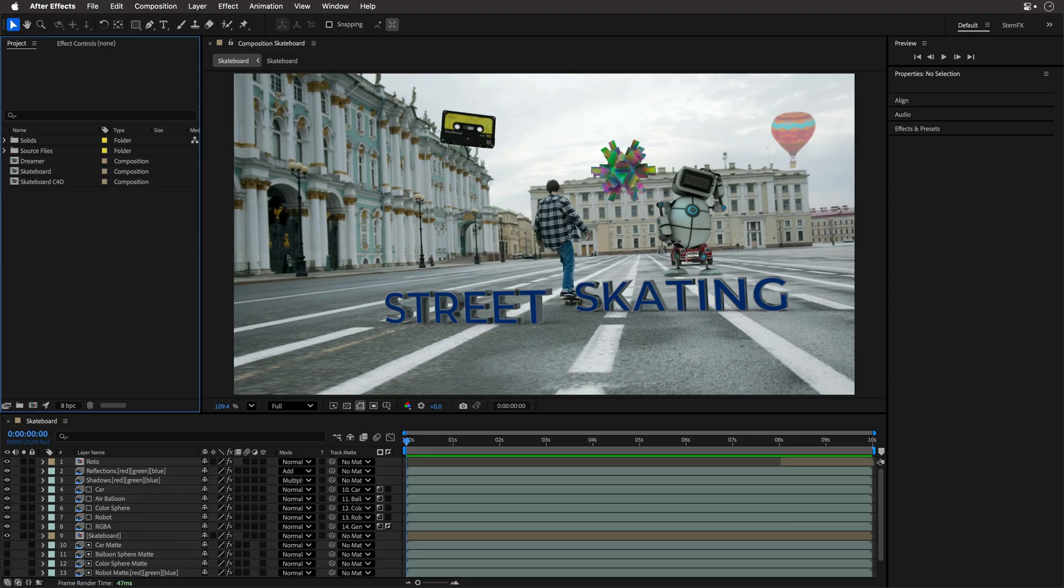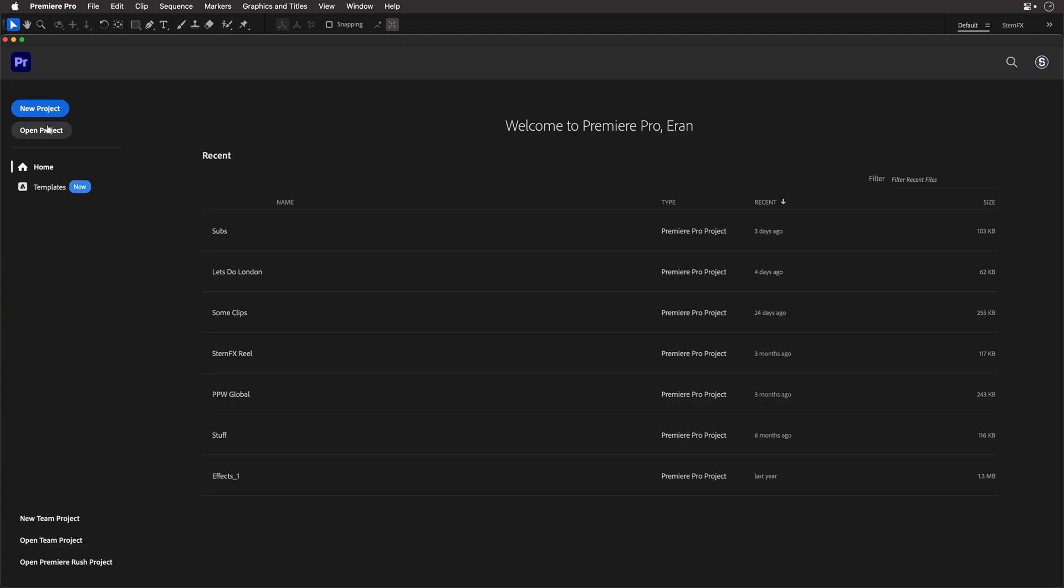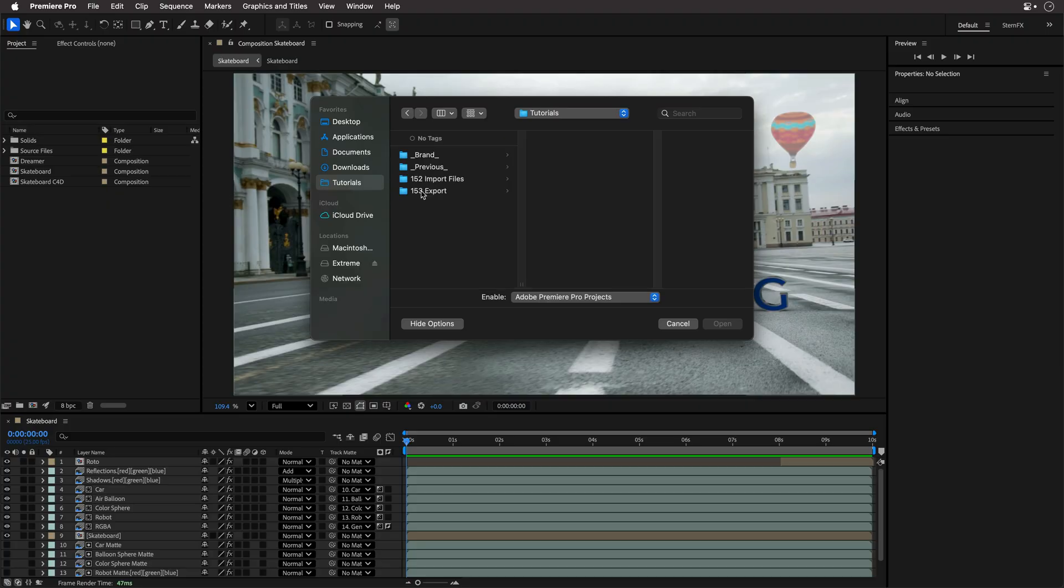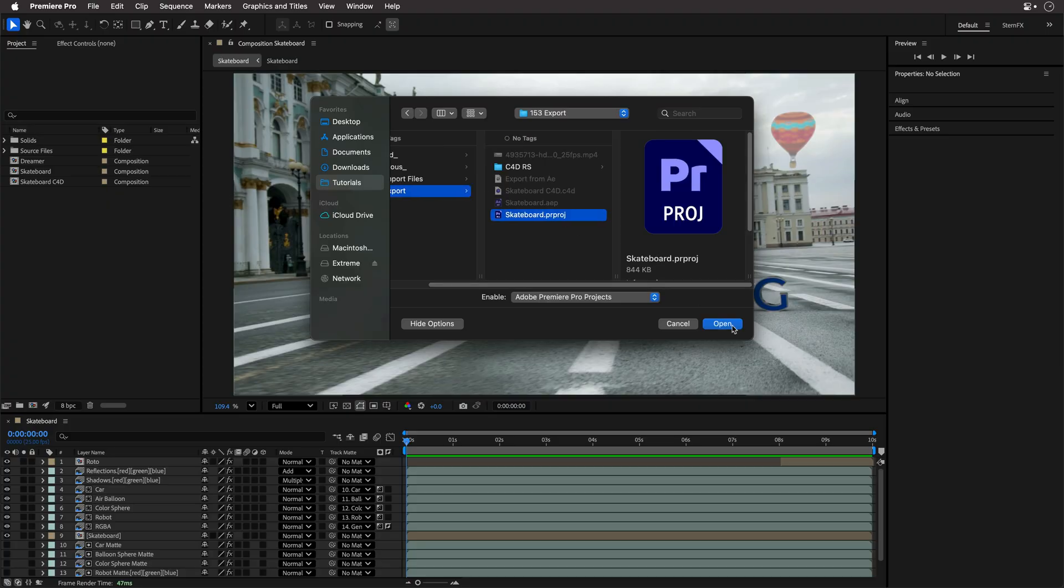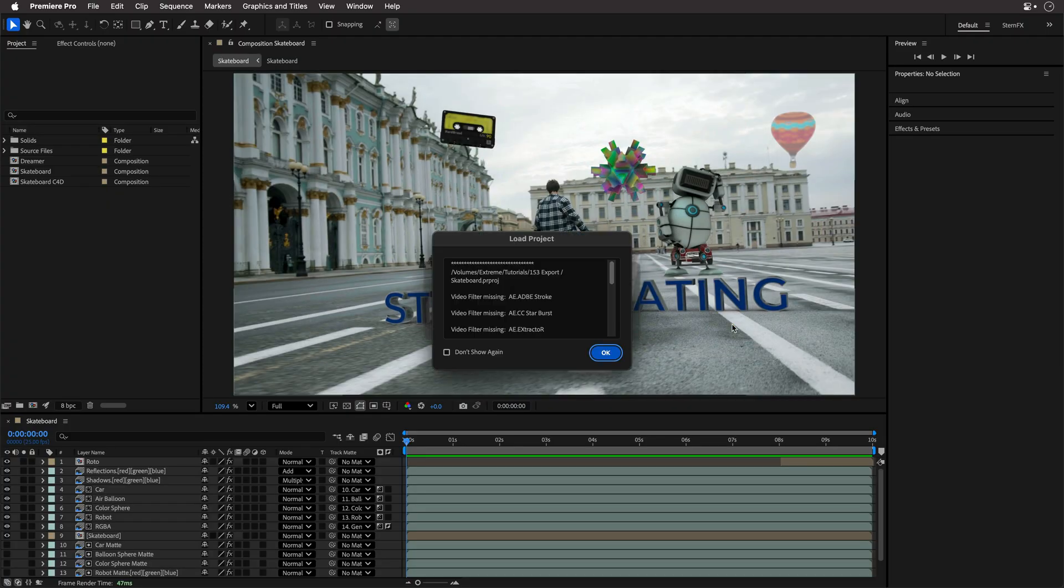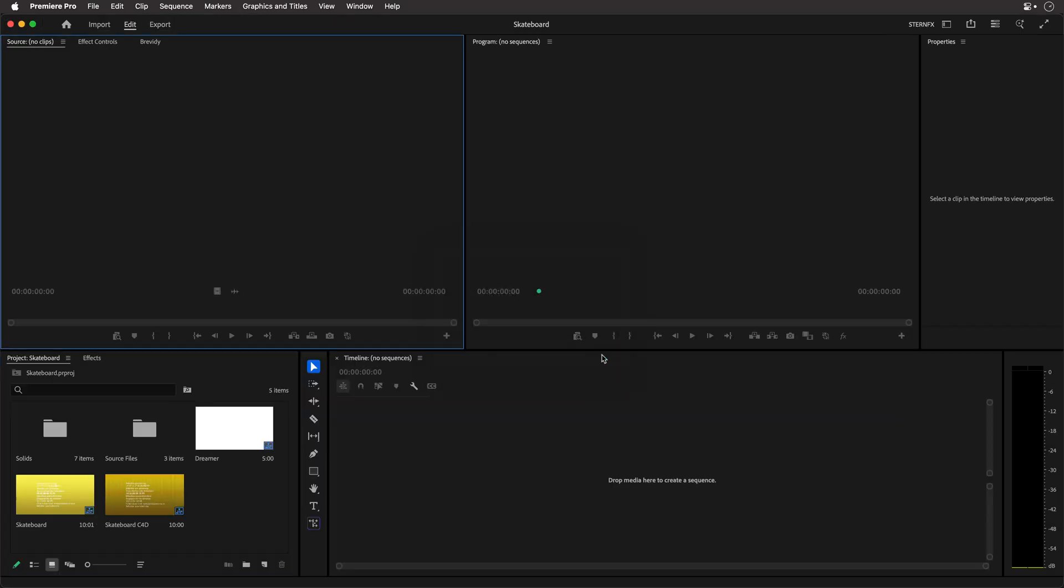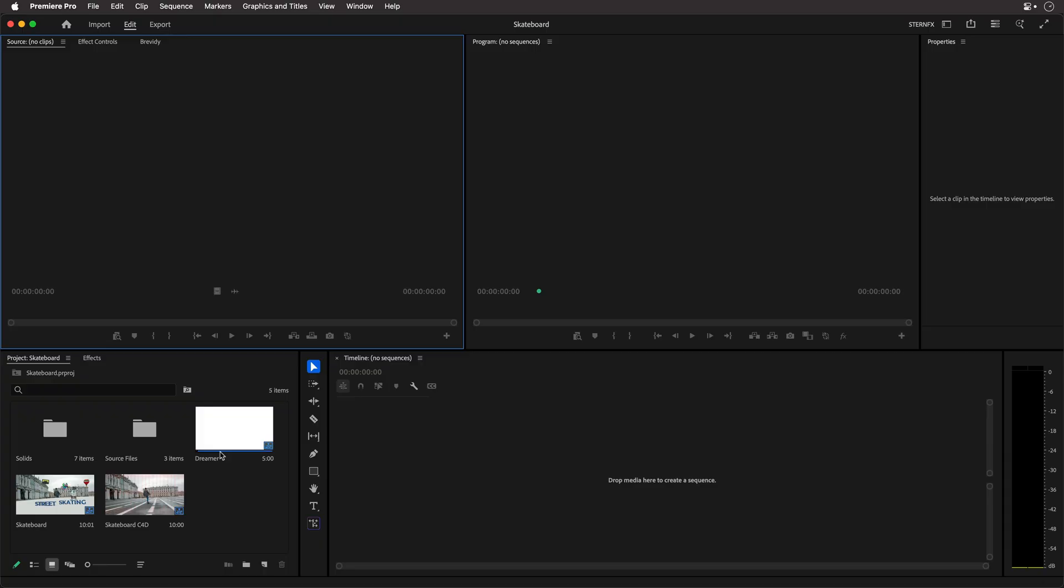And then if I'll open it inside Premiere Pro, let's go to Open Project, navigate to the same directory that I've just saved from After Effects, click Open. It will tell me that some of the effects that I'm using are not available inside Premiere Pro. I can tell it not to show again. I just want to show you that you can actually build a Premiere project from After Effects in case you need it.